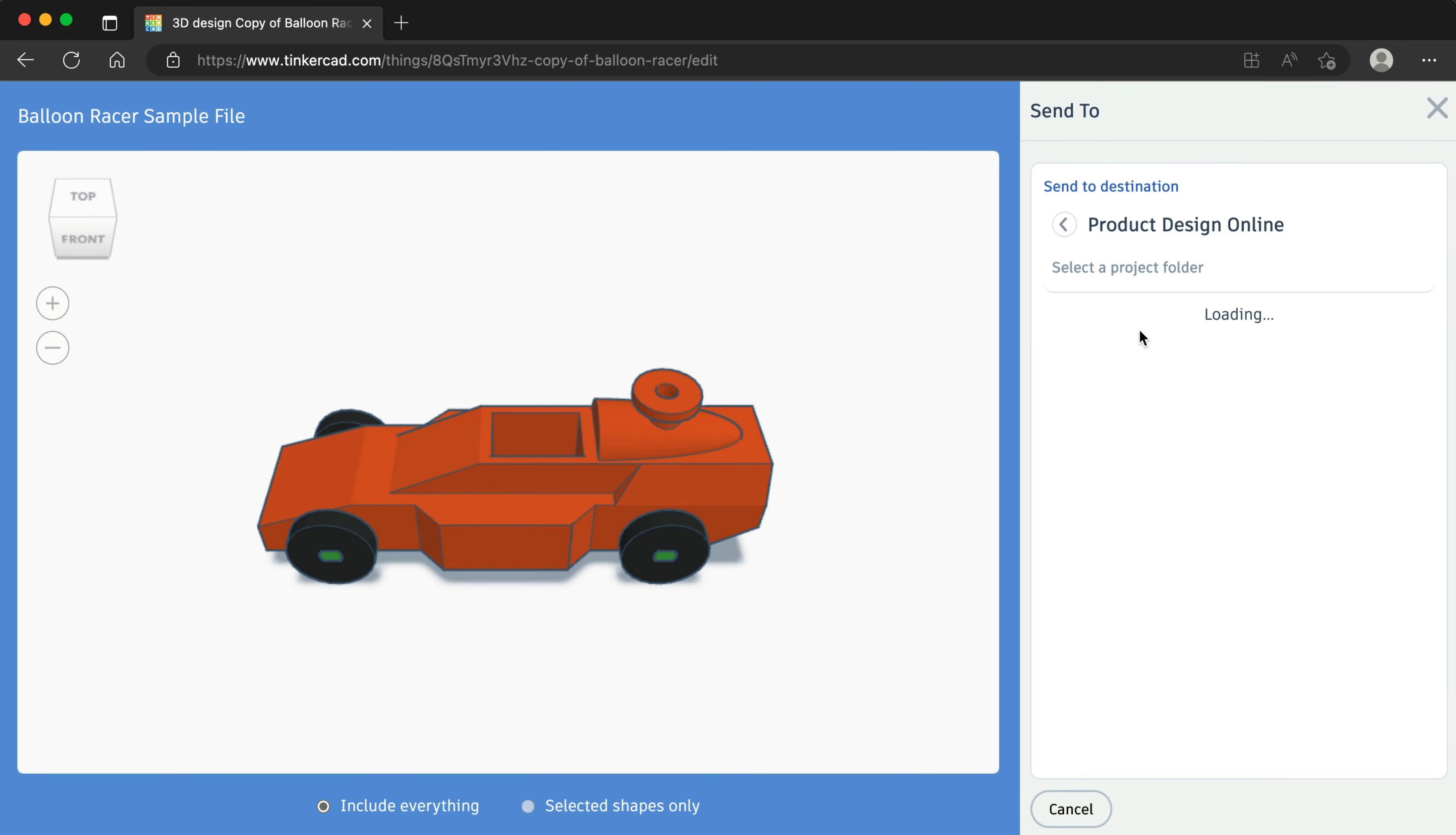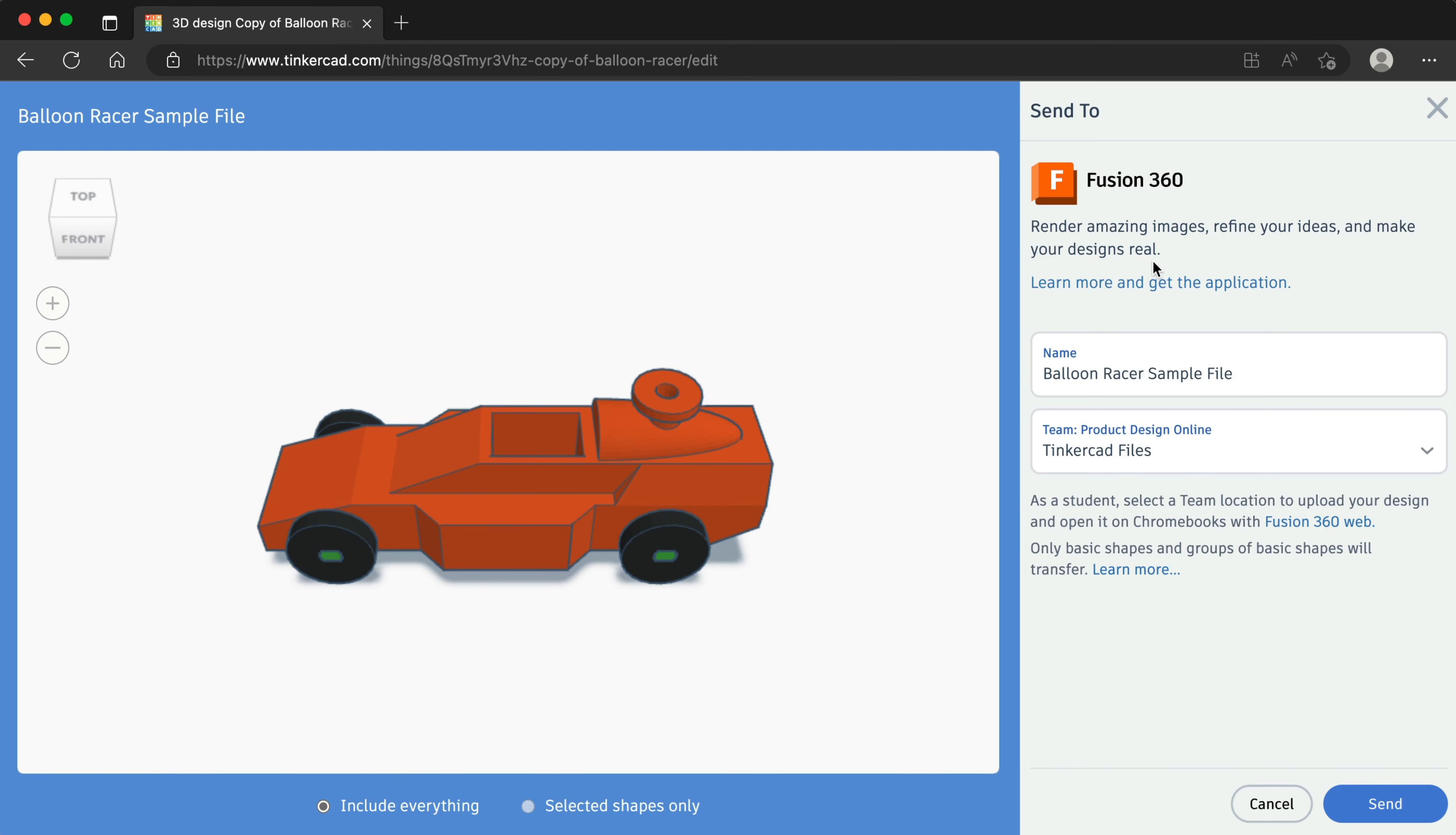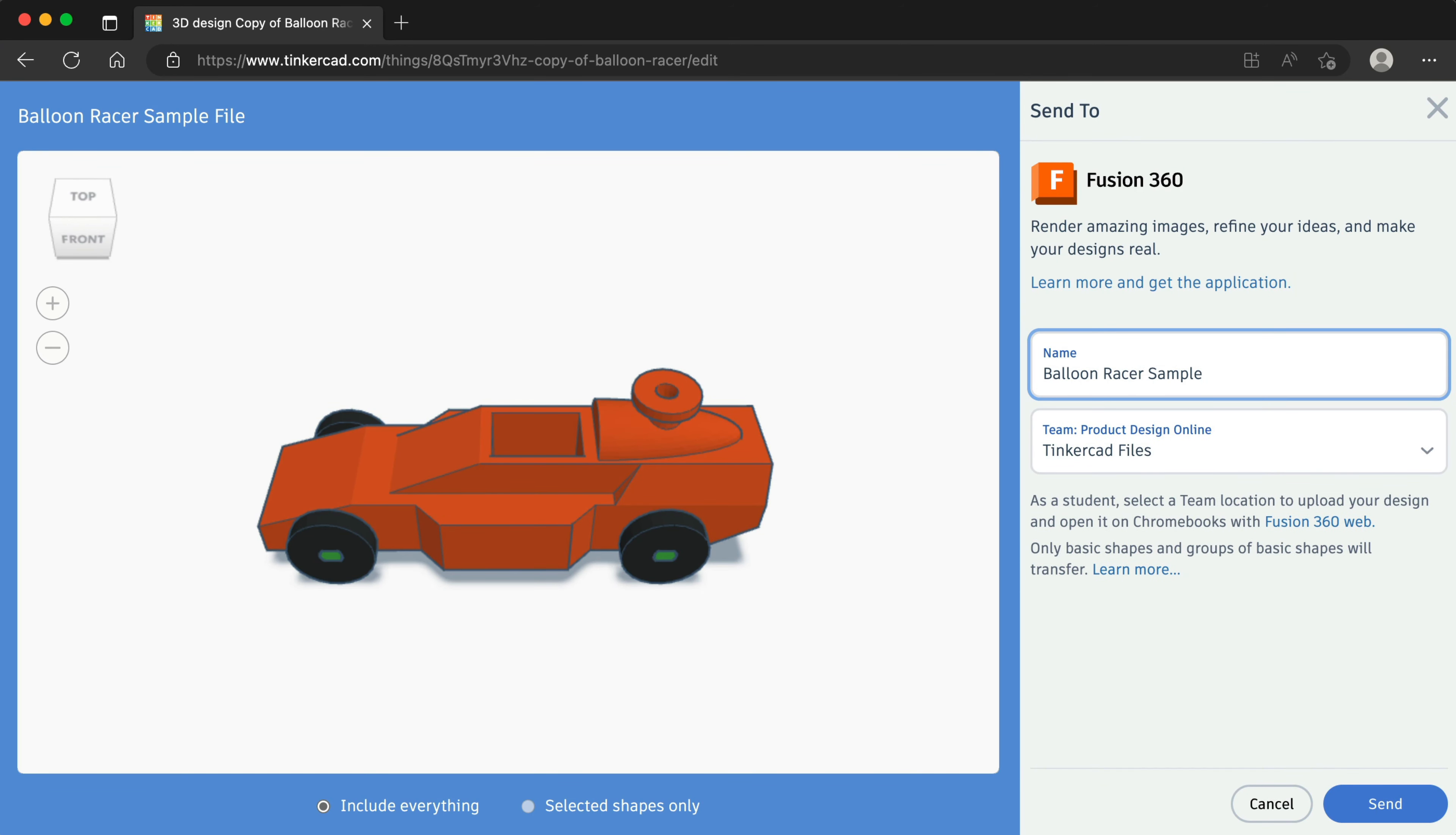If you've previously sent the Tinkercad design to Fusion 360, you may be prompted with an error message that the file name already exists. Type your desired file name. Remember, you can always update the file name in Fusion 360 or Fusion Team.